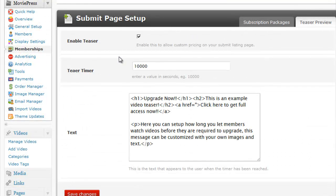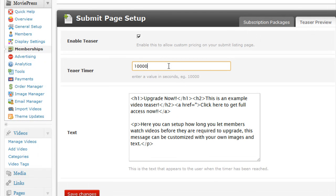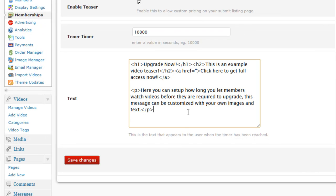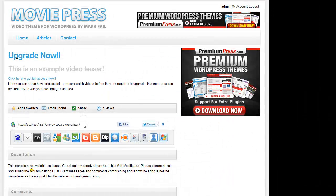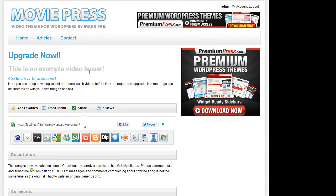And what this allows us to do is set up how many seconds we want the video to display before the teaser message is displayed. And then we can customize and add our own text and images under this box here in HTML. So after this period has elapsed, the teaser message will show. So let me refresh the page and show you that again.